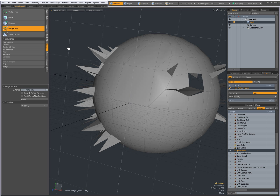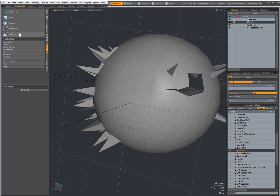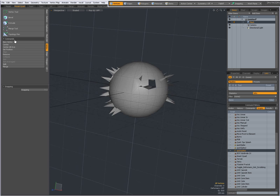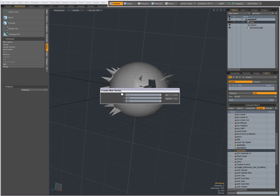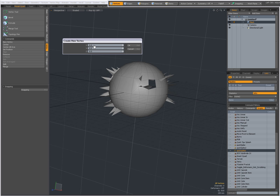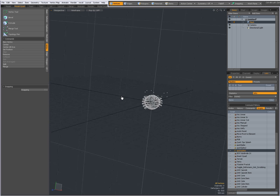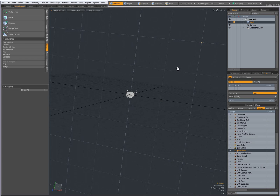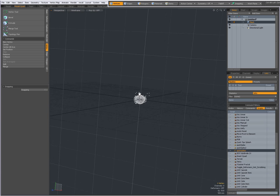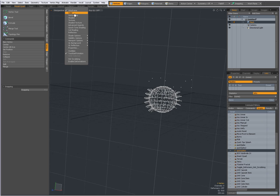I also have a 'New Vertex' command which lets me specify the creation of a new vertex — I can set X, Y, and Z values. For instance X: 10, Y: 10, press OK, go to wireframe view and I should have a vertex — yep, here it is. Very straightforward.